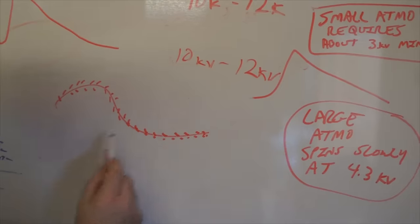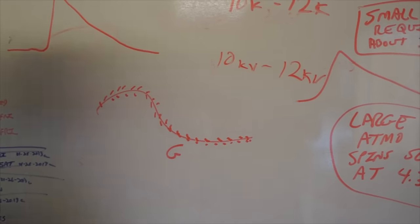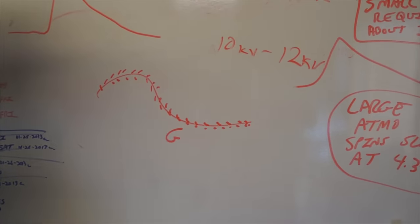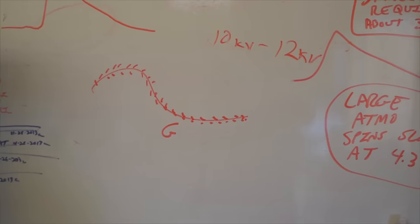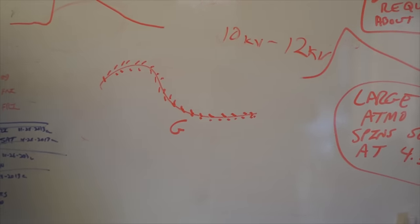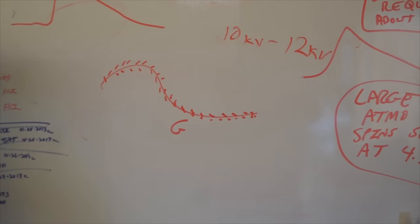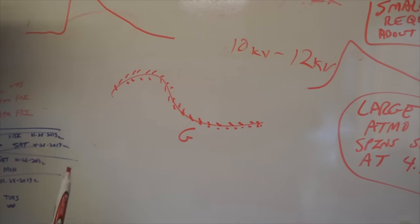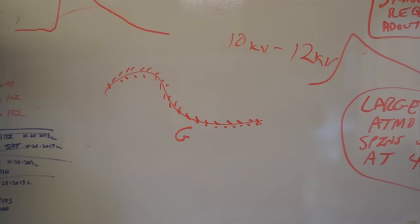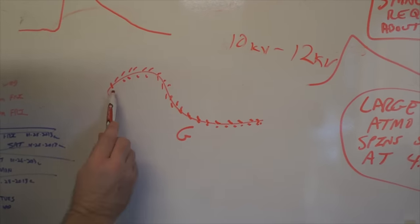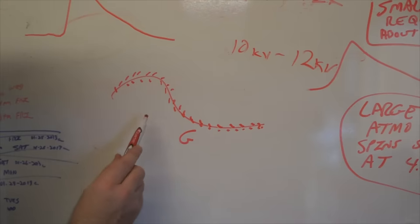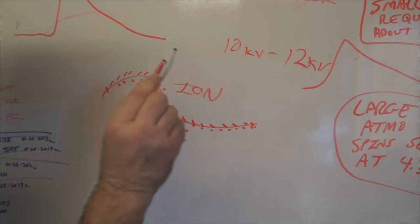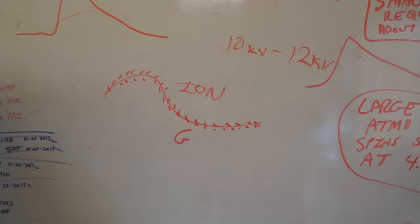Absolutely. Graphene is the most conductive material that man has ever created. It is going to revolutionize pretty much everything having to do with electronics and energy storage. We have filed patents worldwide for the use of graphene for ion harvesting, and it should give us, in my opinion, an order of magnitude greater efficiency in the harvesting process.